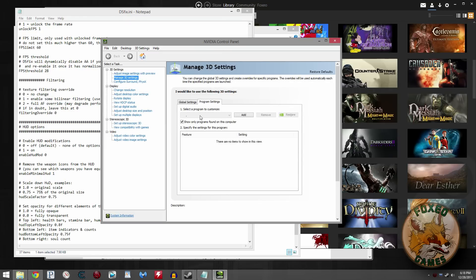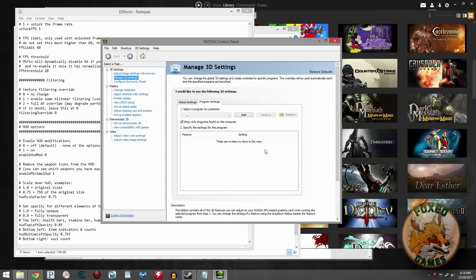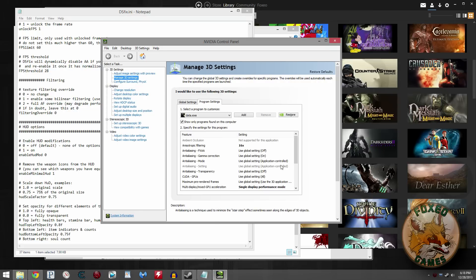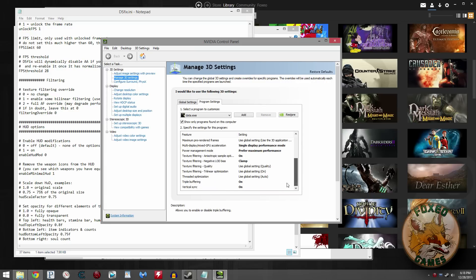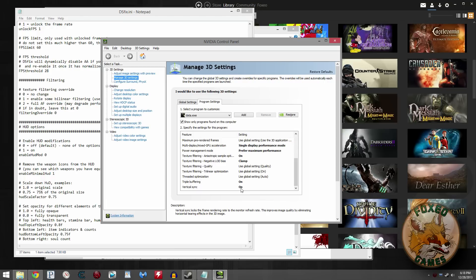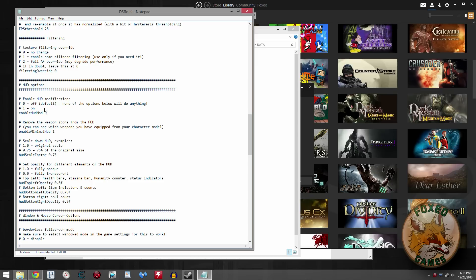Basically, you find Dark Souls in the drop-down list. It's going to be called data.exe. I don't know why, but the actual Dark Souls executable is data.exe, not the Dark Souls.exe. Wait for that to load. Scroll down to the bottom. See, data.exe is the last thing I played with. I turned on anisotropic filtering. You can turn it on if you want. I also turned on triple buffering in vertical sync. I prefer vertical sync. If we're going to max out at 60 frames a second, it just makes sense. So that's what I did. Your mileage may vary. Experiment.